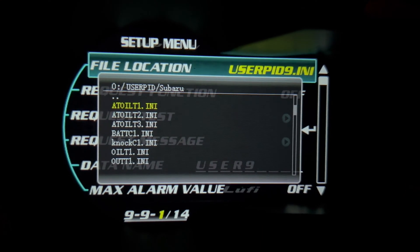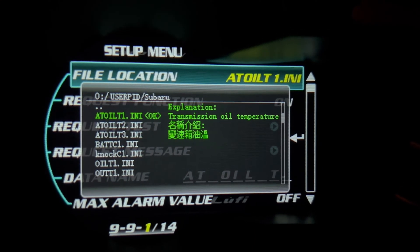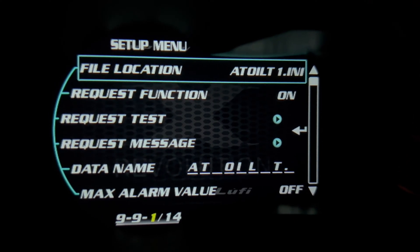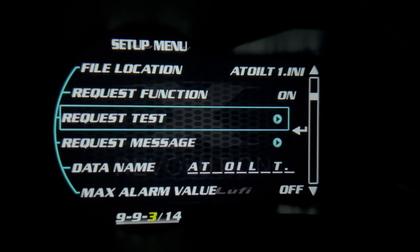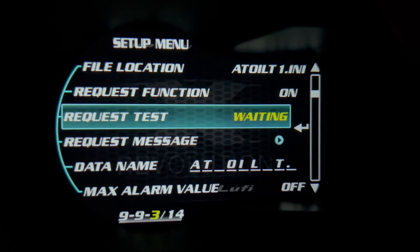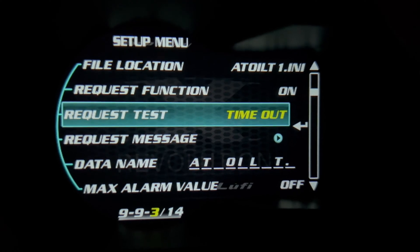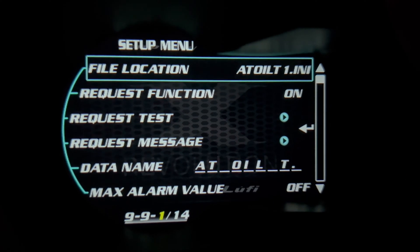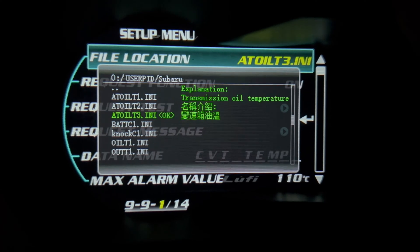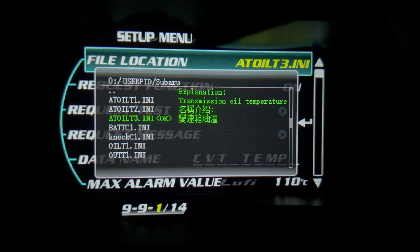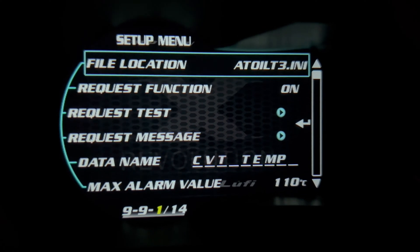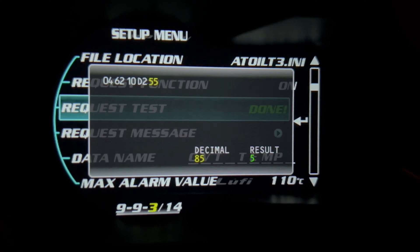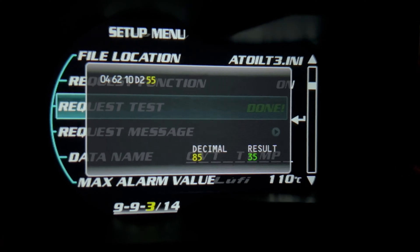Let's go with number one first and see how it goes. When I click here, it says transmission oil temperature. I select that, hold the middle button to go back, and then test. When we test, it says timeout — meaning we're not getting data from this. I long press to go back, go up, and for my car it's AT oil temperature 3. I go back again by long pressing the middle button, request a test, wait, and I get a response. The result is 35 — this is exactly what we're expecting.